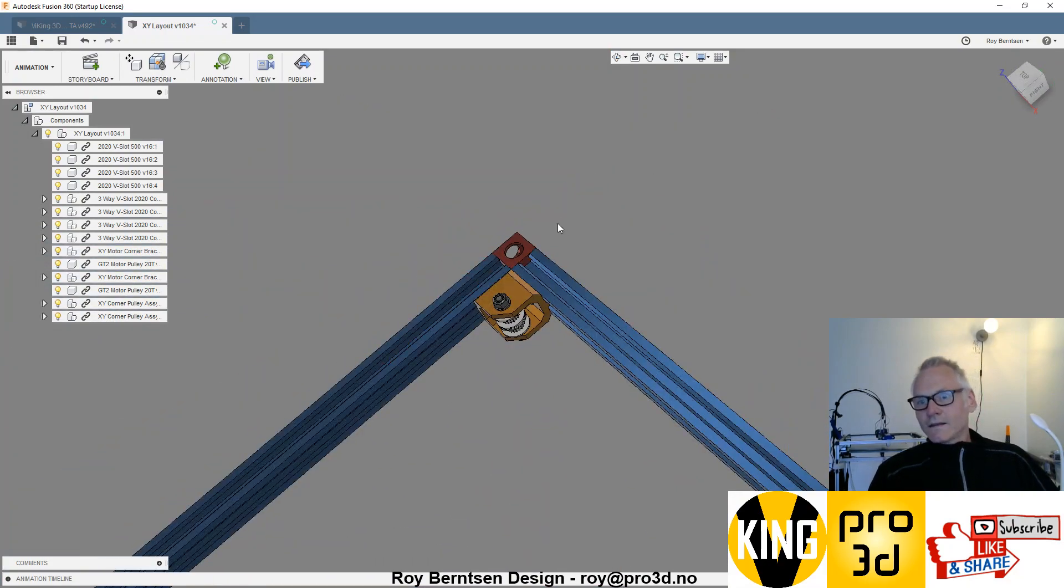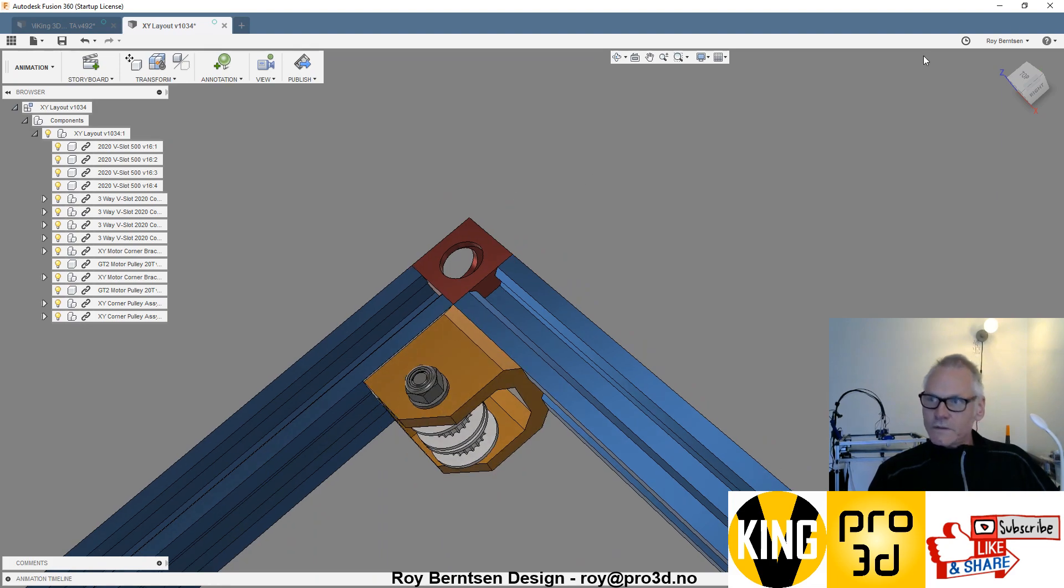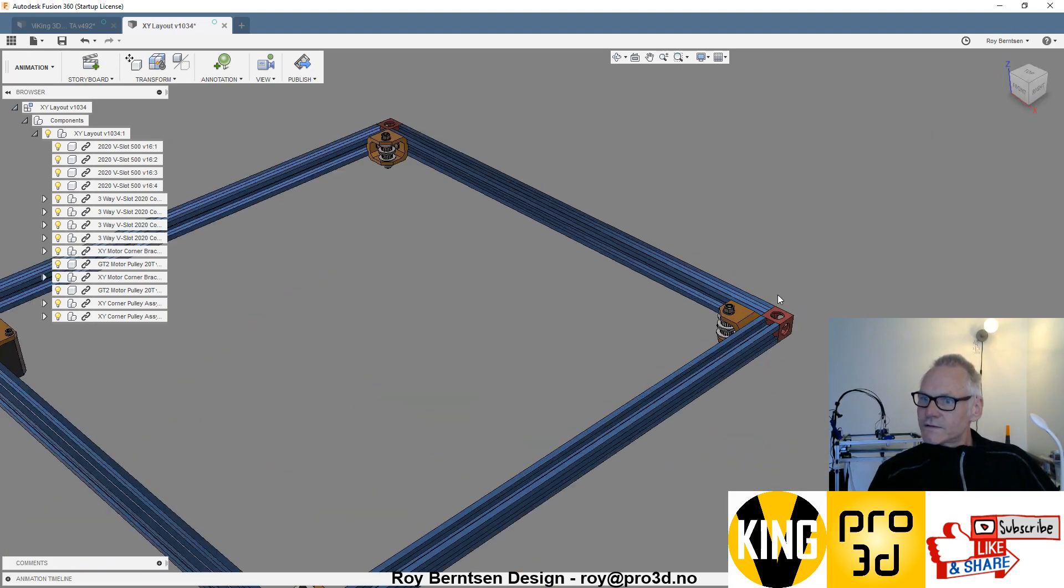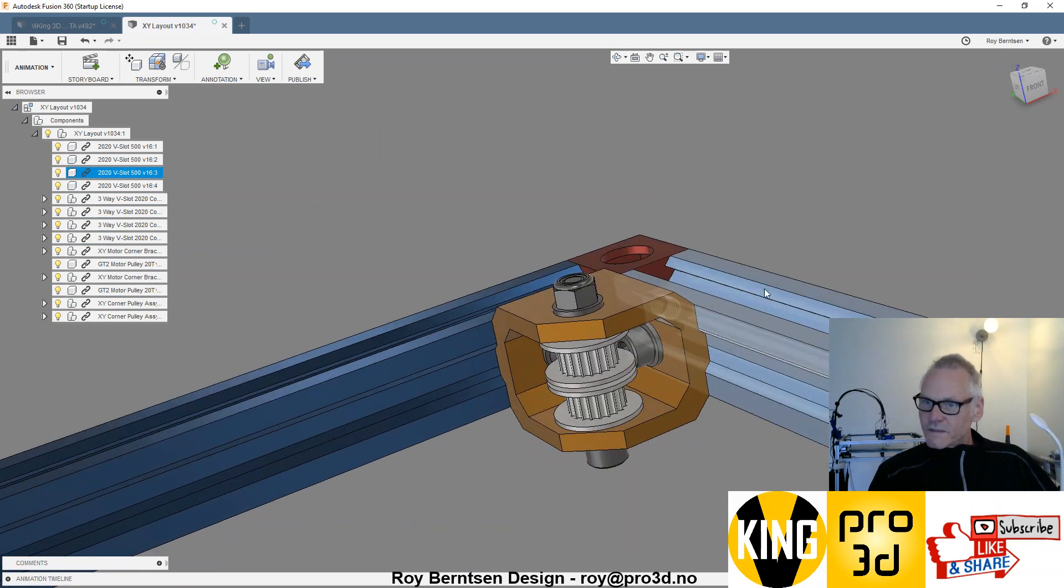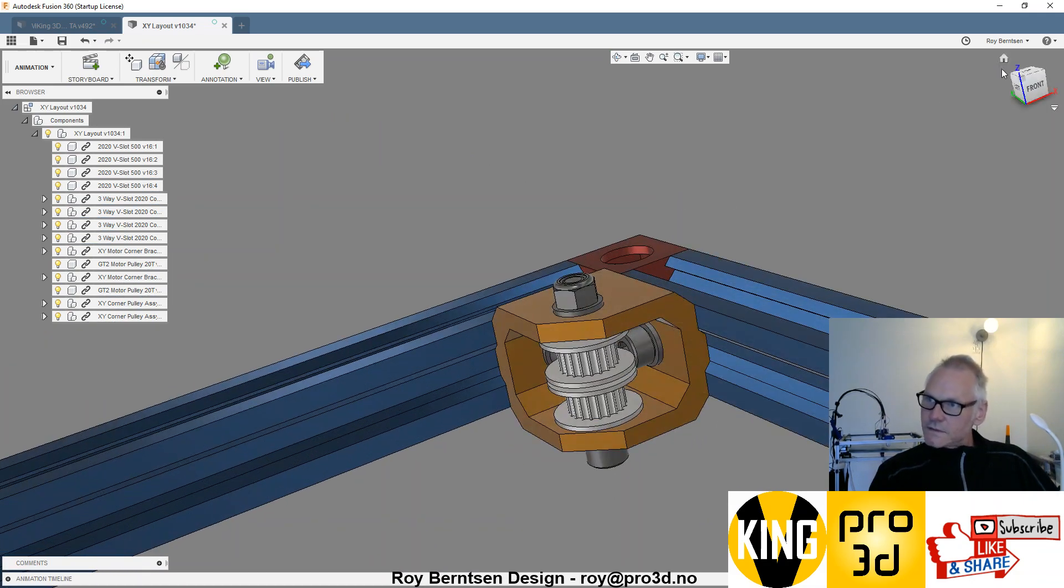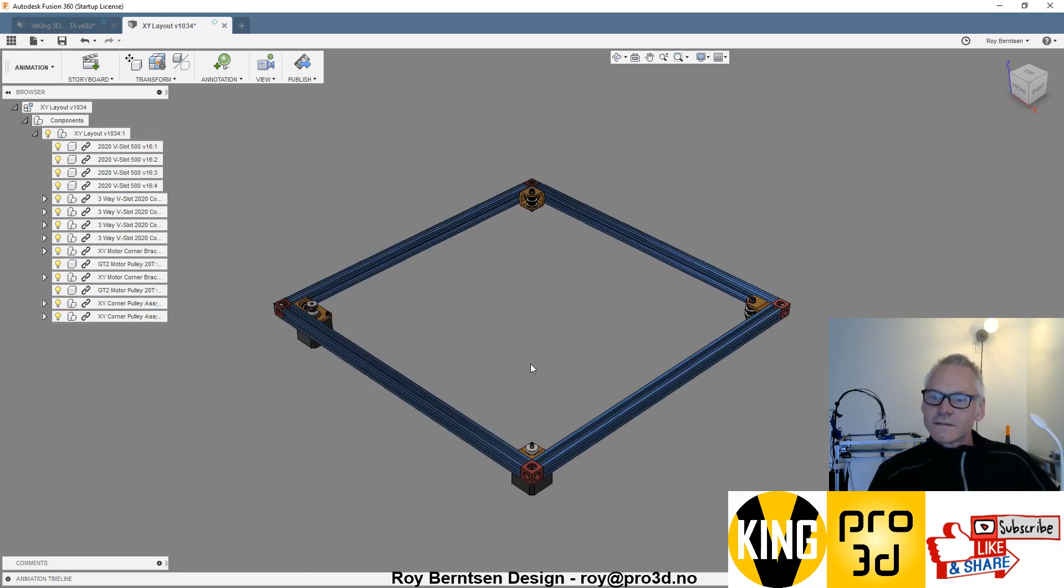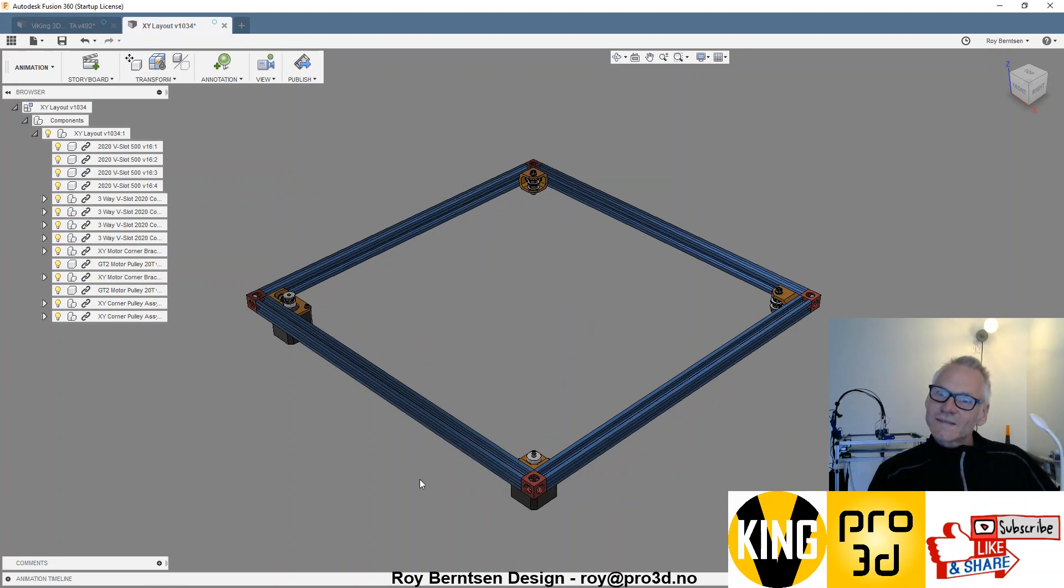You can add the corner brackets before the idlers and so on. You figure that out yourself. You do the same on the other side. There's nothing special here, just same procedure. Then you should have yourself an XY gantry.